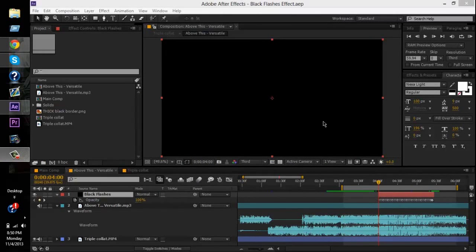What's going on guys, this is iKillerCam, or you can call me Cam — doesn't matter. This is a tutorial on how to do the black flashes, or you can call it whatever you want, but I call it black flashes, in After Effects.